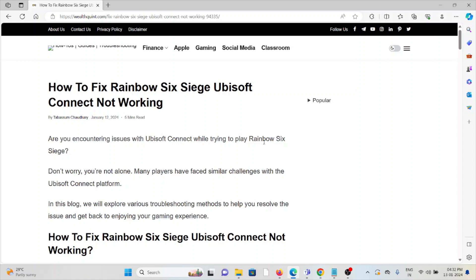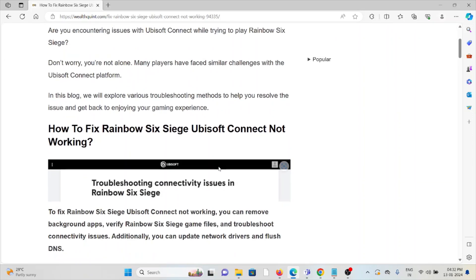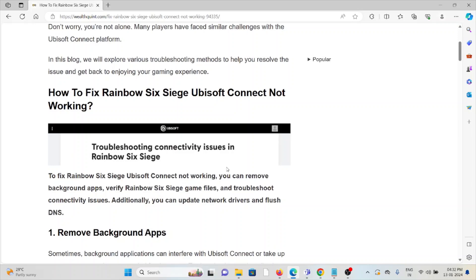Let's see how to fix Rainbow Six Siege Ubisoft Connect not working. Are you encountering issues with Ubisoft Connect while trying to play Rainbow Six Siege? Don't worry, you're not alone. Many players have faced similar challenges with the Ubisoft Connect platform. So let's see how to fix Rainbow Six Siege Ubisoft Connect not working.